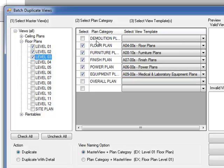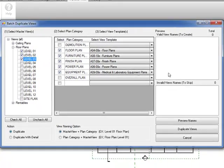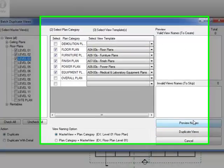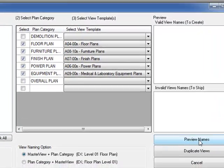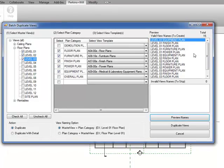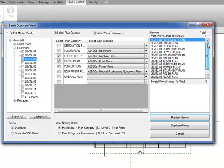I just wanted to see what it will look like once the views are created in terms of view name. So I will click the preview names. And here it tells me there's 15 views to be created.